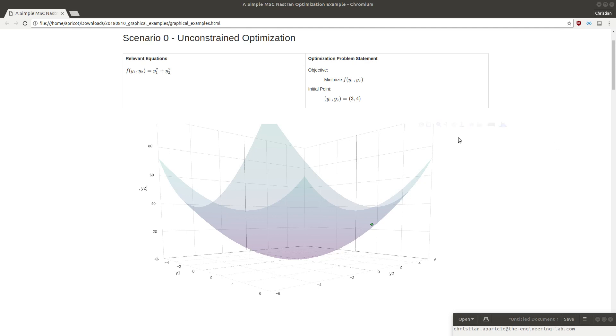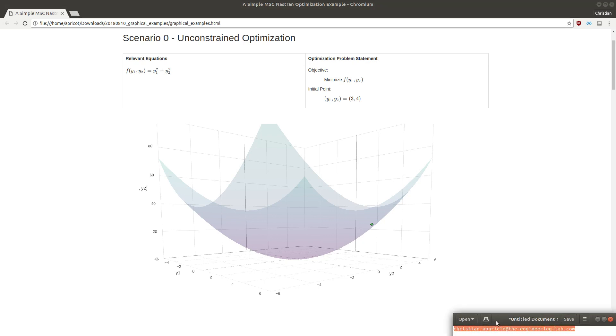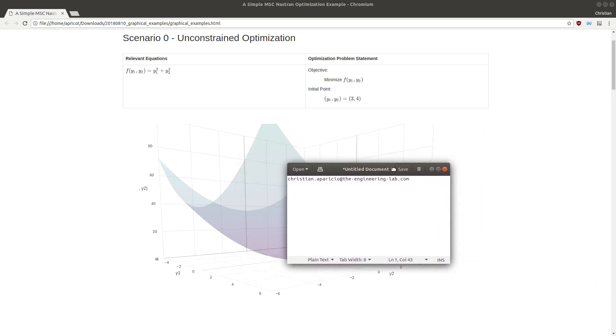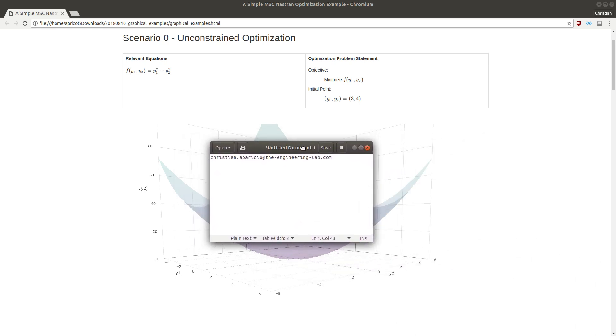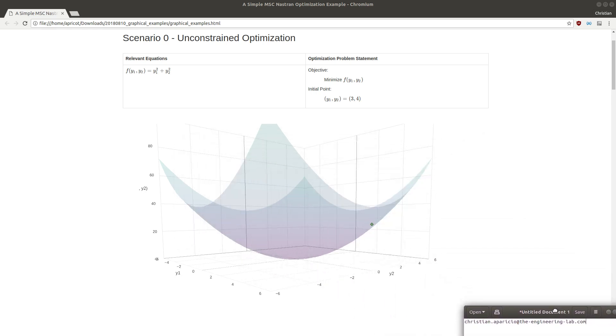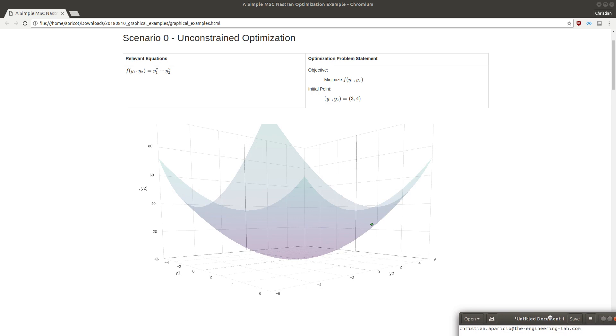In this video, we are going to cover a very simple optimization example with Nastran SOL 200. My name is Christian Aparicio. My contact email is here at the bottom right hand corner of the screen. If you have any questions or comments, feel free to send me a message with your optimization question.